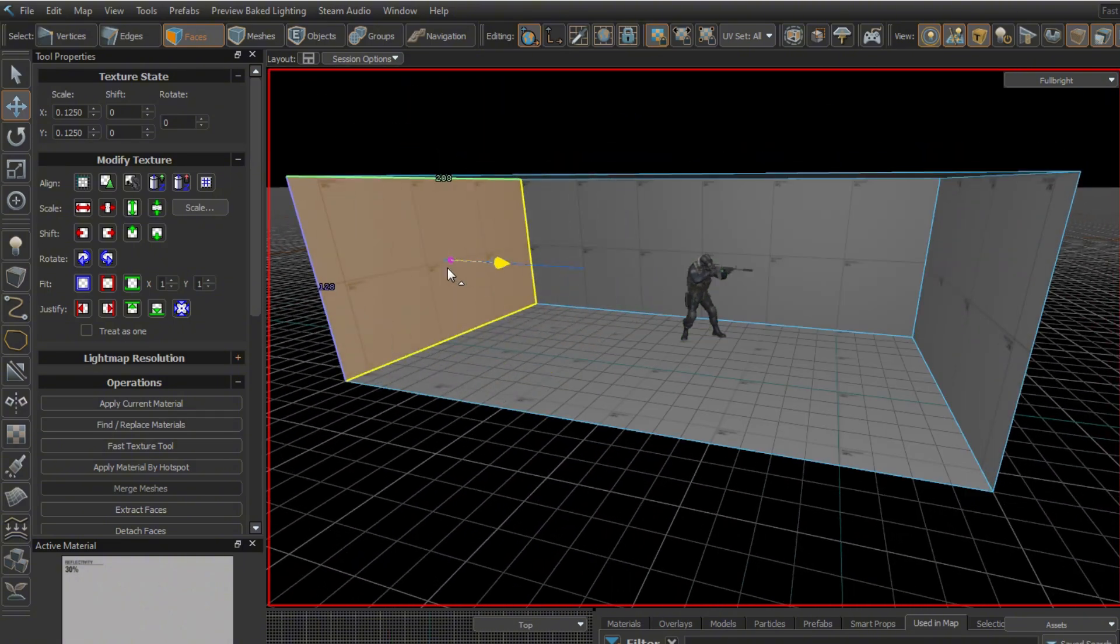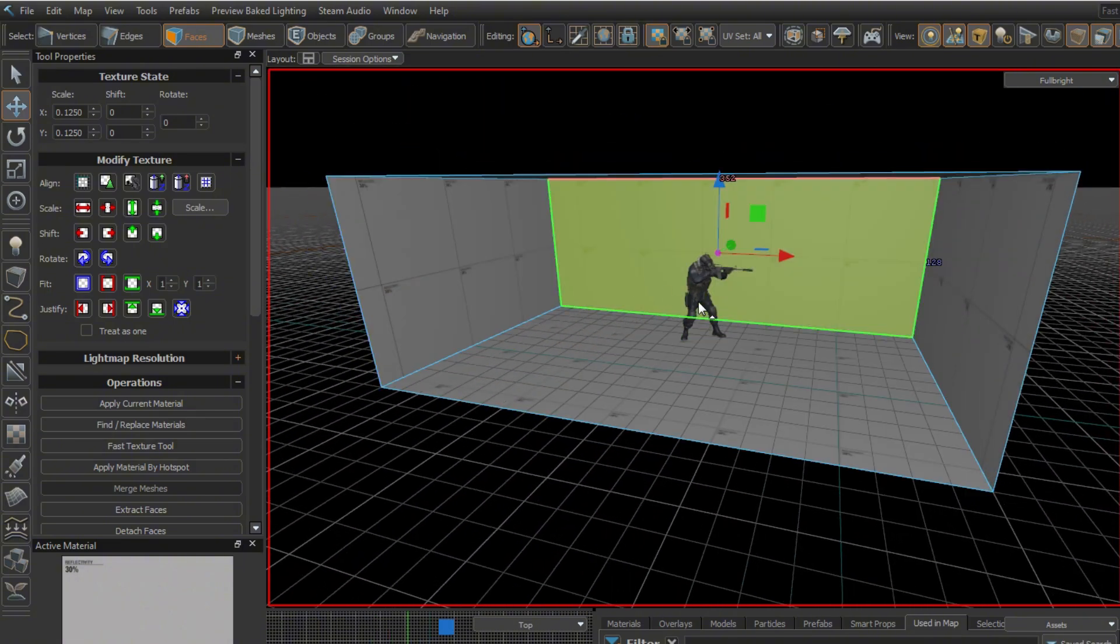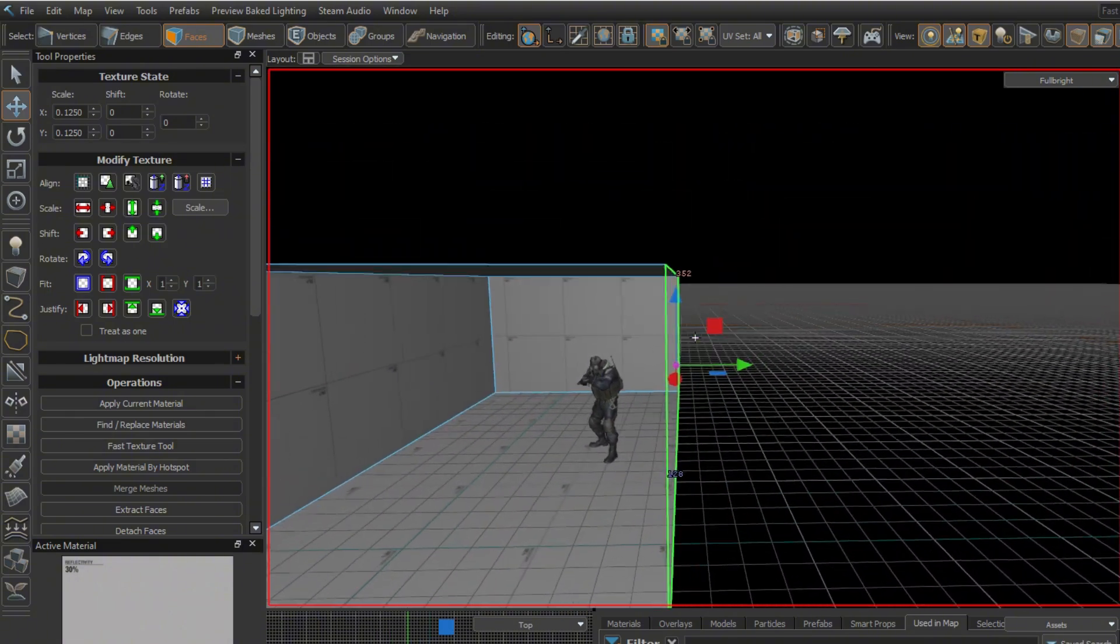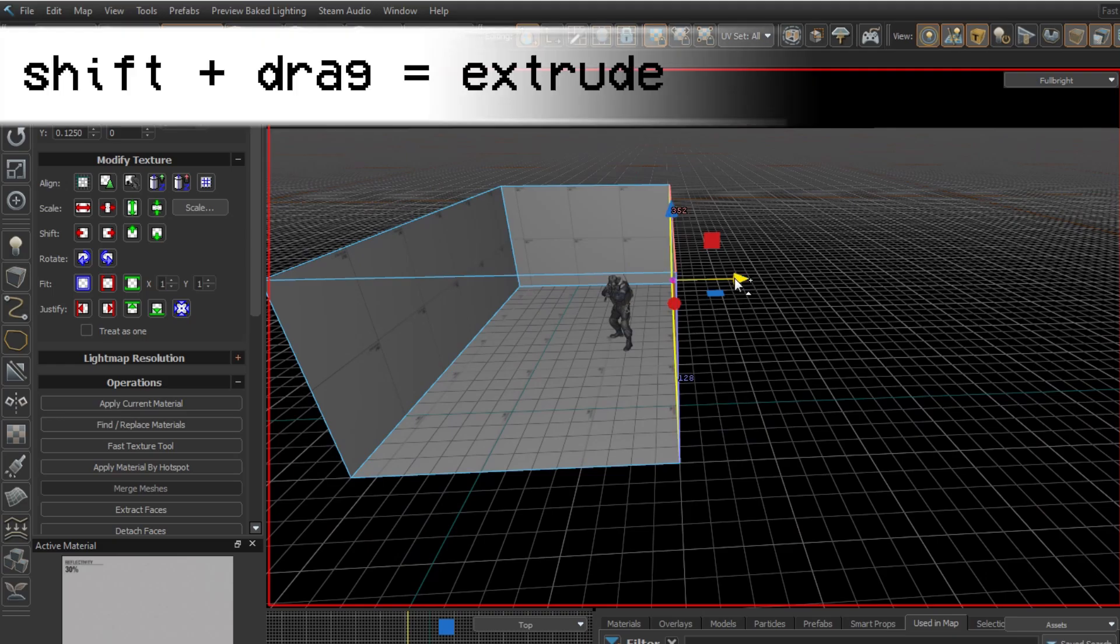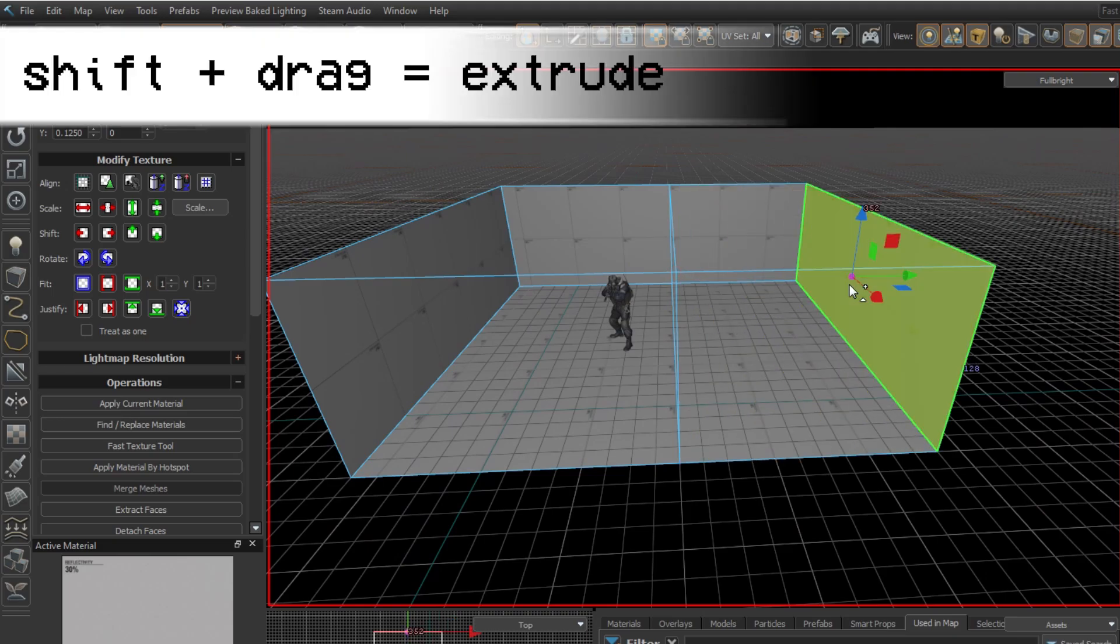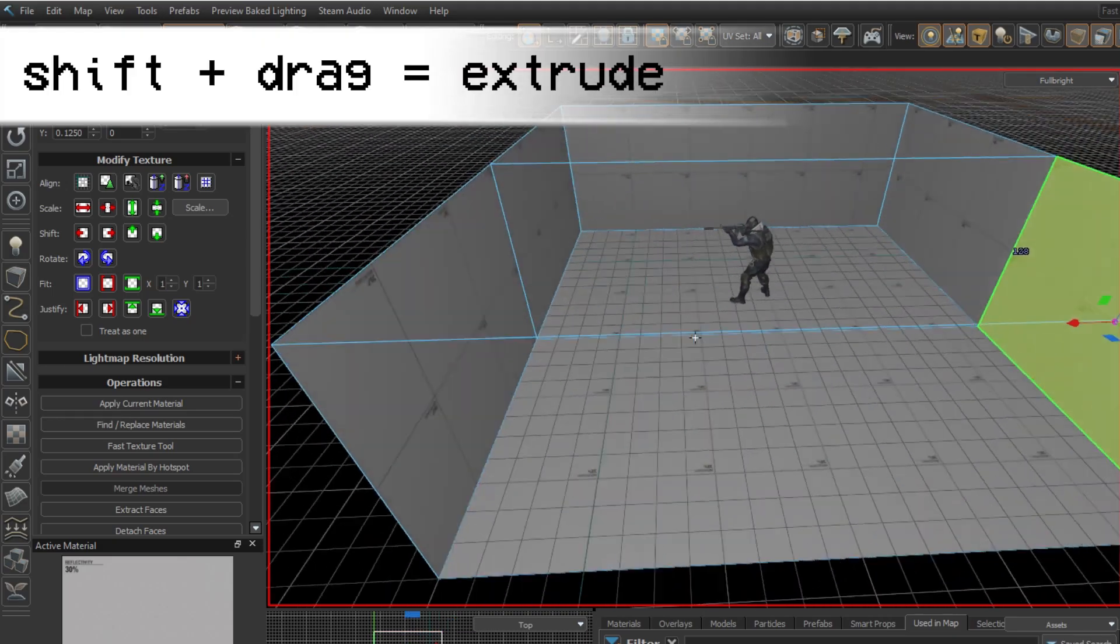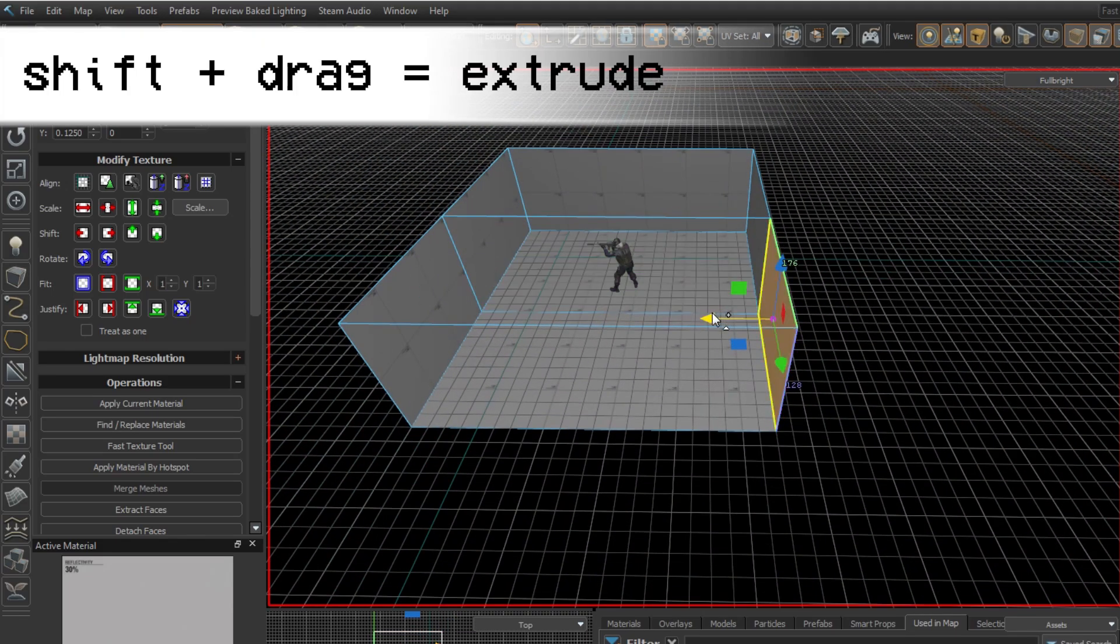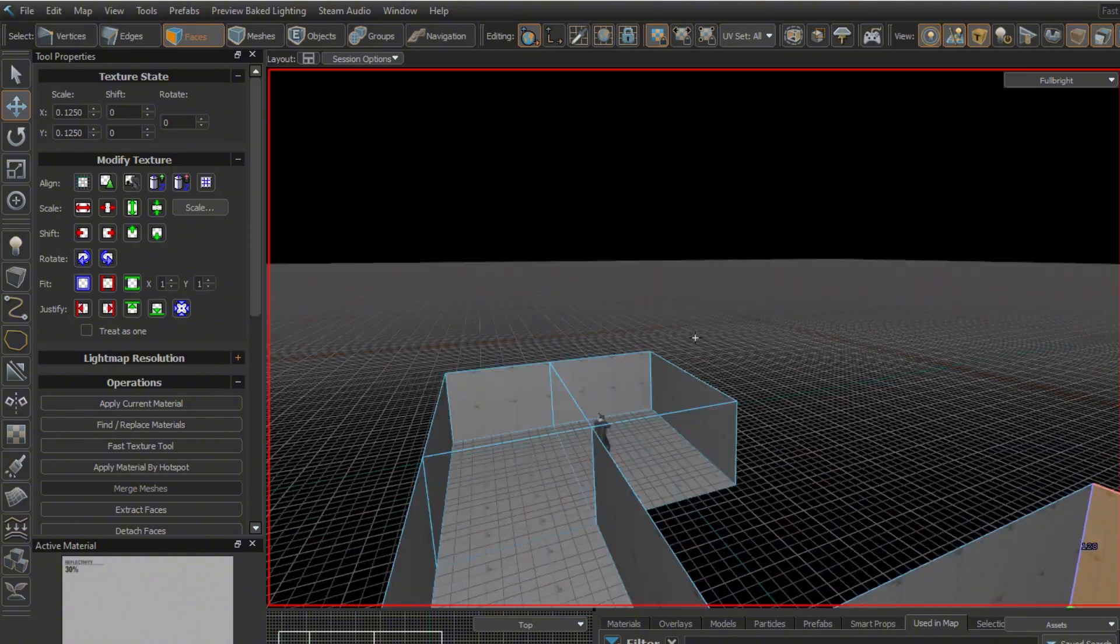With the Transform tool and face mode enabled, you can move individual faces. Holding Shift while moving a wall will extrude it. This allows you to make branching corridors from your initial room.